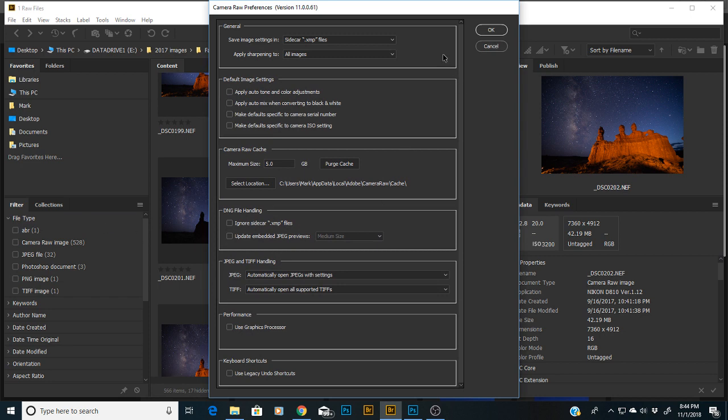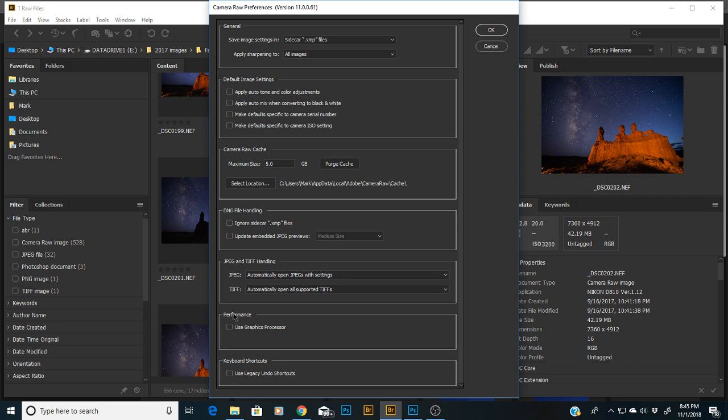When you install Creative Cloud, it defaults having this performance checked under 'use graphics processor'. Make sure that this is unchecked, because that is your problem. It's hanging up for some reason - I don't know if it's older computers or what the problem is.